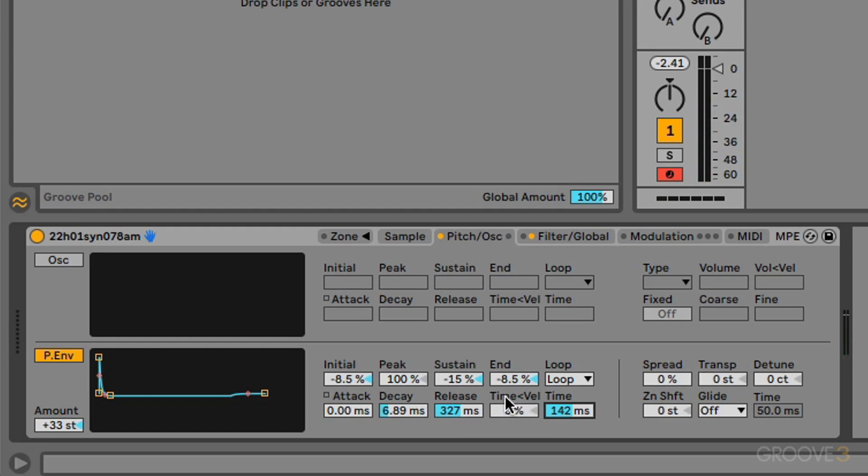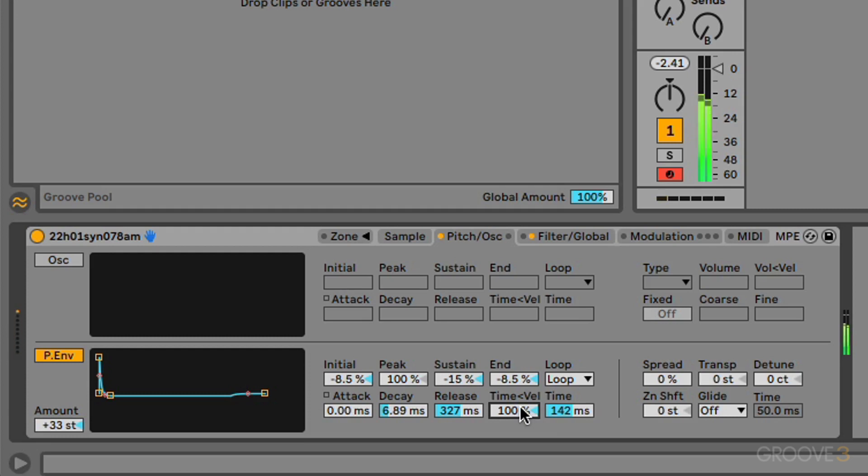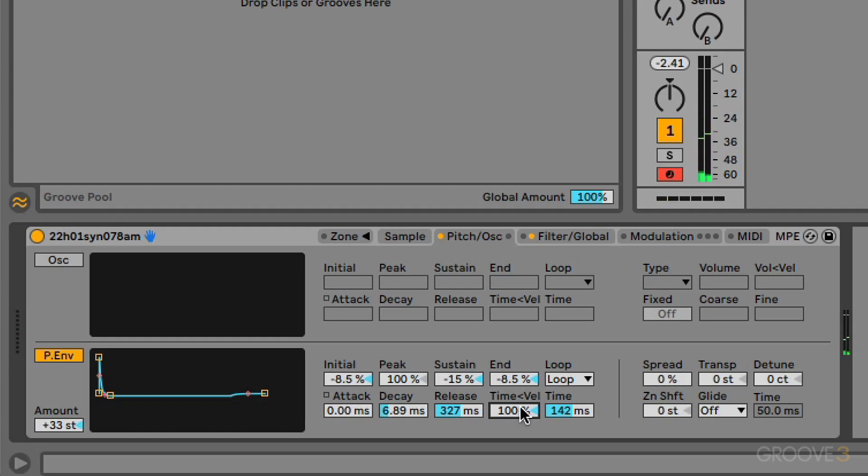So we can really create some interesting effects there. We can also link the time value to velocity as well. So we play hard, very fast, play soft, and you can hear it's much slower. So that can allow you to create some variation within the sound as well. And you can tie that into velocity.